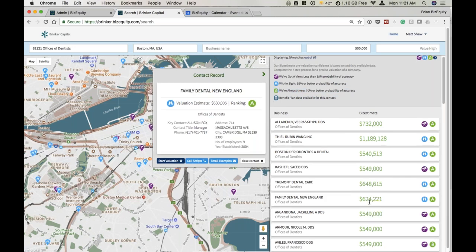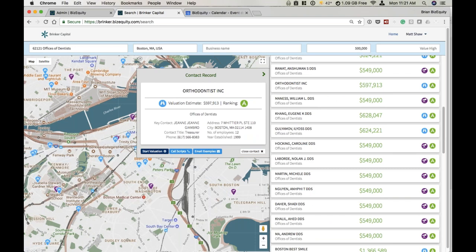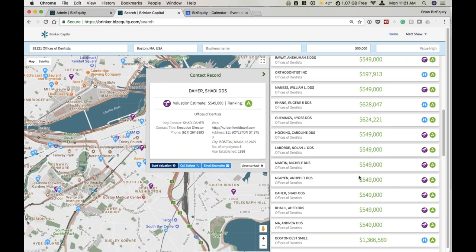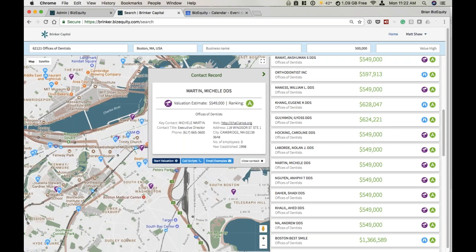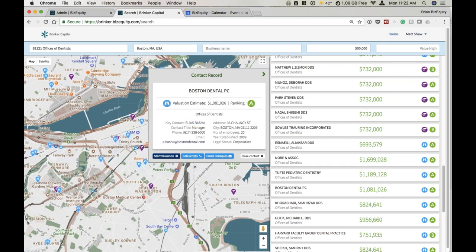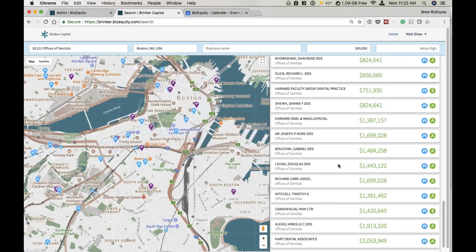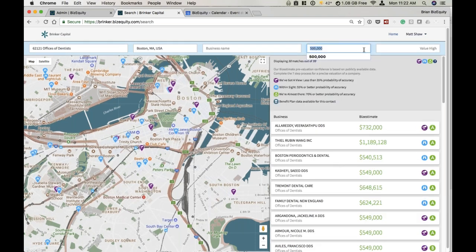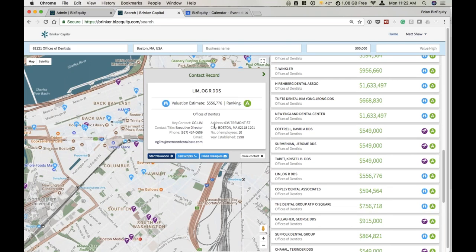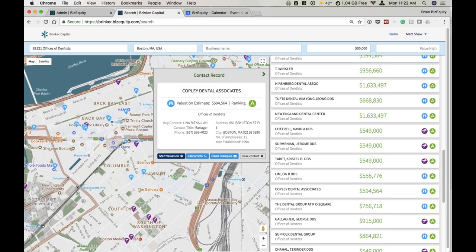What would be more important if I was prospecting with this tool is what the letter grade represents — that's how confident we are in the contact detail, which is sort of why the tool is used. For example, Boston Dental — we have the key contact Elias Basha, the manager, telephone number, email address, the address of the business, number of employees, year established, et cetera. When I tell people to start with the tool and we trim by valuation, I only do that really as a way to get the list lower. The valuation numbers are just estimates, so I wouldn't necessarily ignore a business just because our system says it's worth $200,000. I would really start with the higher quality contact details when prospecting.